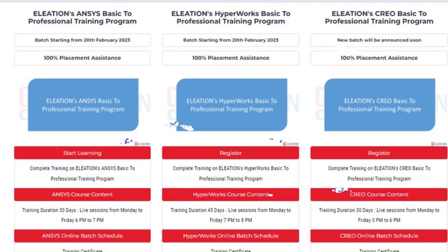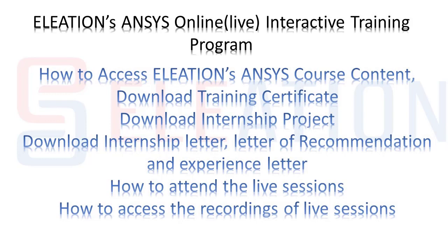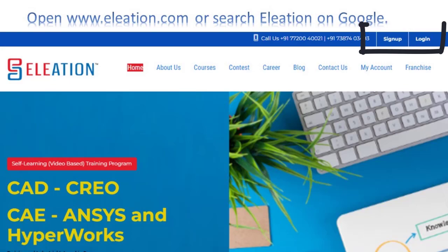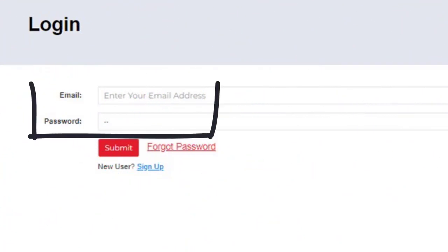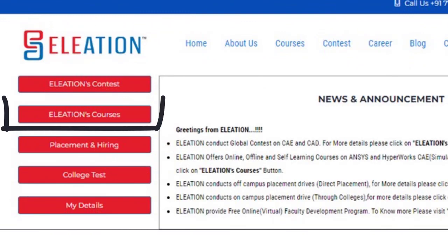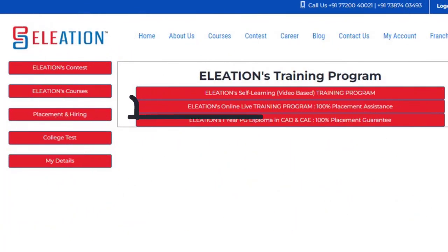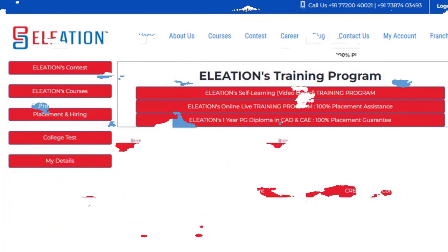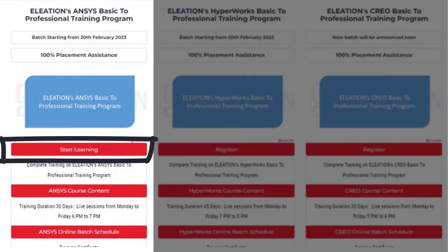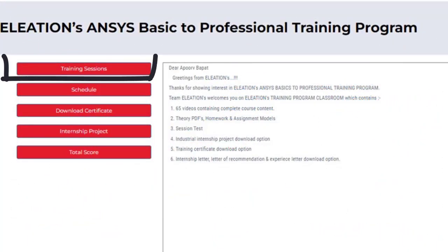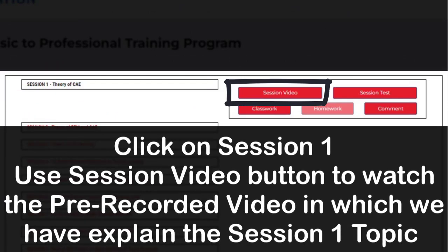Now let's see how to access Aliation's pre-recorded Ansys course content, download the training certificate, internship project, internship letter, letter of recommendation, and experience letter, how to attend live sessions, and how to access recordings. Open www.aliation.com, click on Login, enter your email ID and password. On the dashboard, click on Aliation Courses, then click on the Ansys training program and click Start Learning. In the classroom page, click on Training Sessions, then click on Session 1 and use the Session Video button to watch the video.